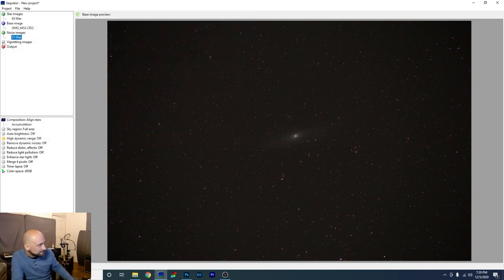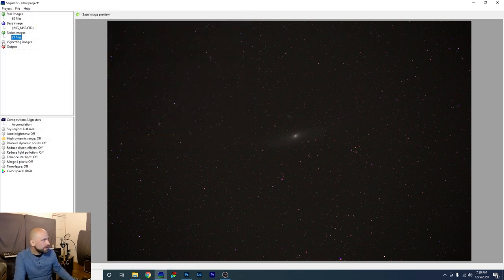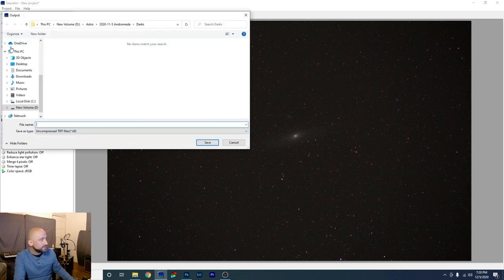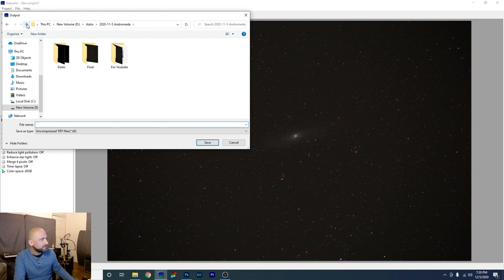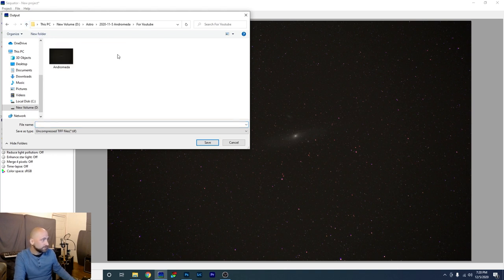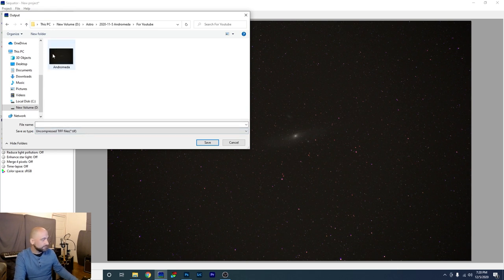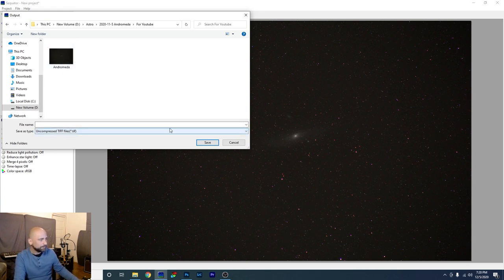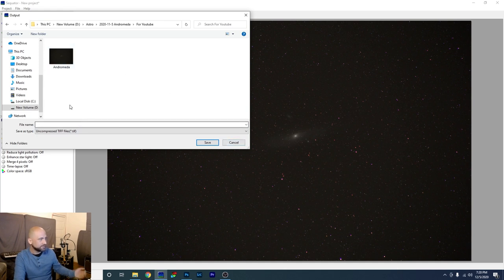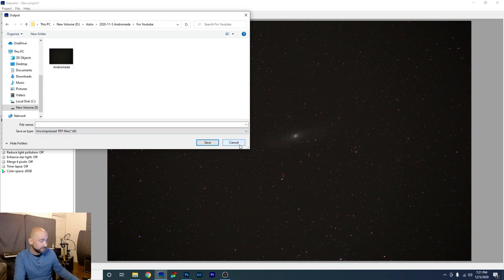All right, now we are going to open output, and just tell it where to save the final file. I'm going to put it in this folder called for YouTube. I'm going to call it Andromeda. As you can see, I've already saved this, so I just don't have to do it twice to save some time. But yeah, just give it a name, tell it where to save, and click Save.